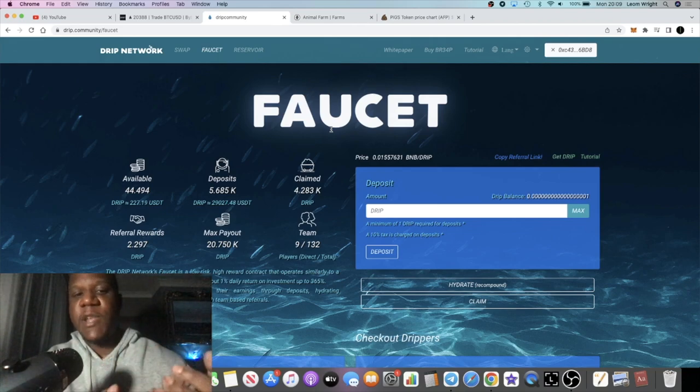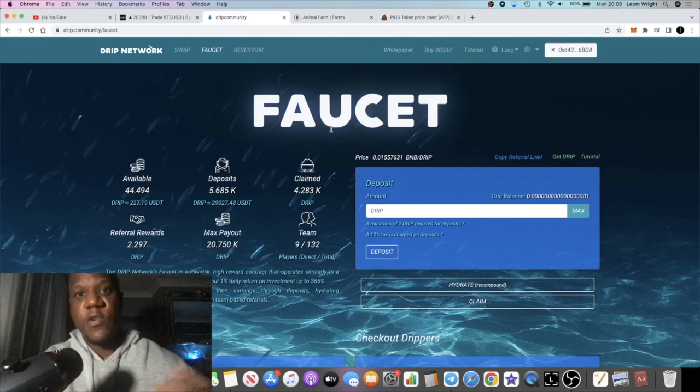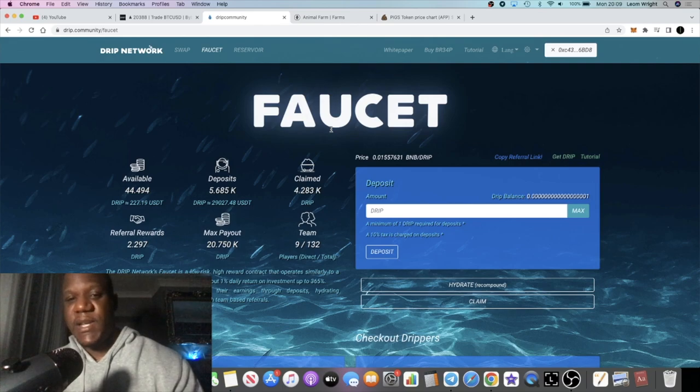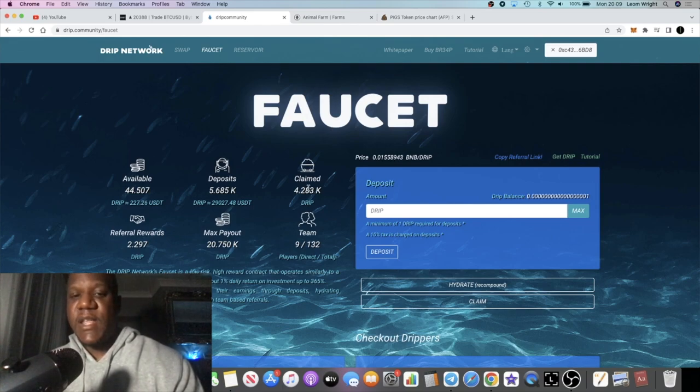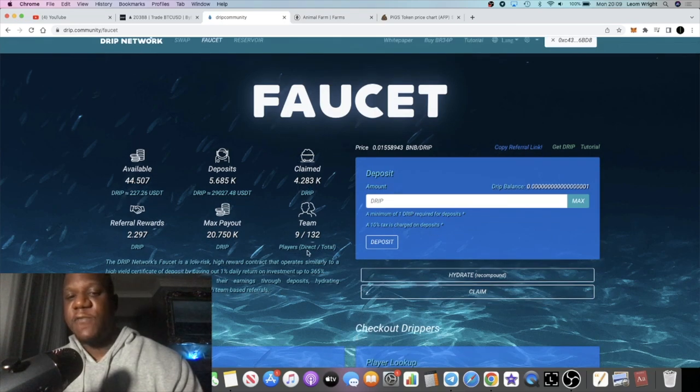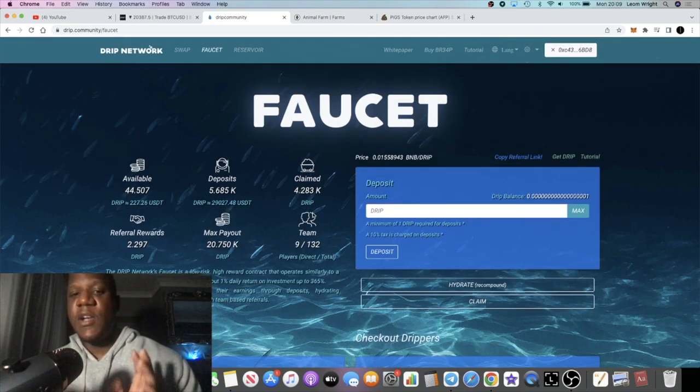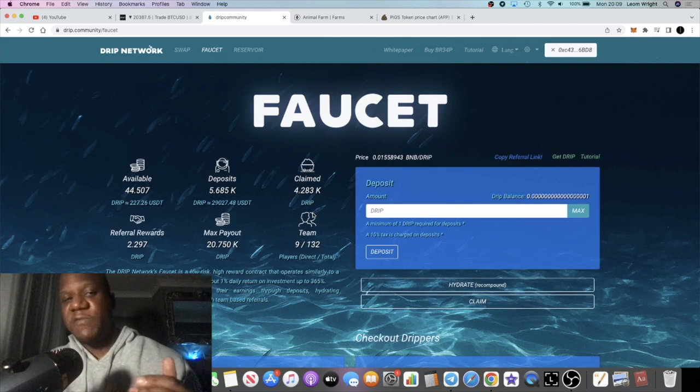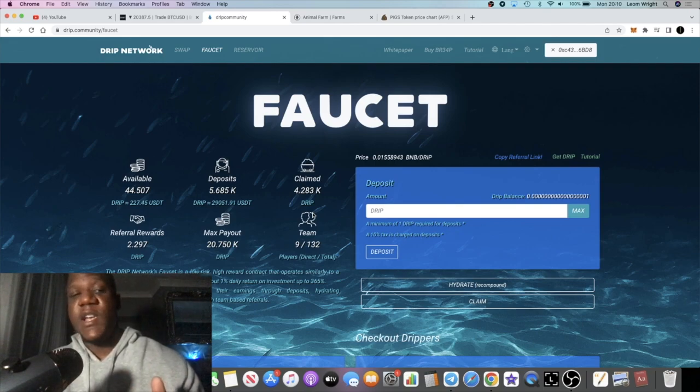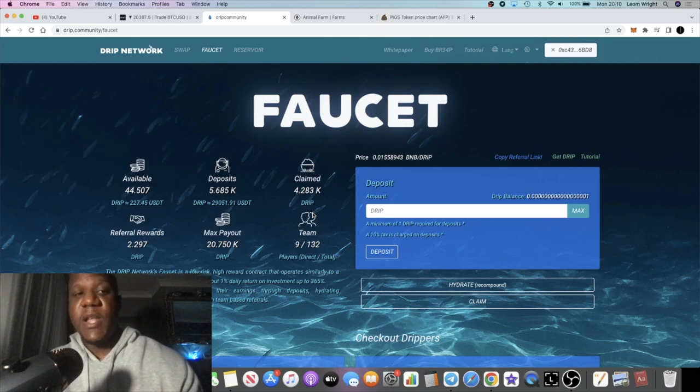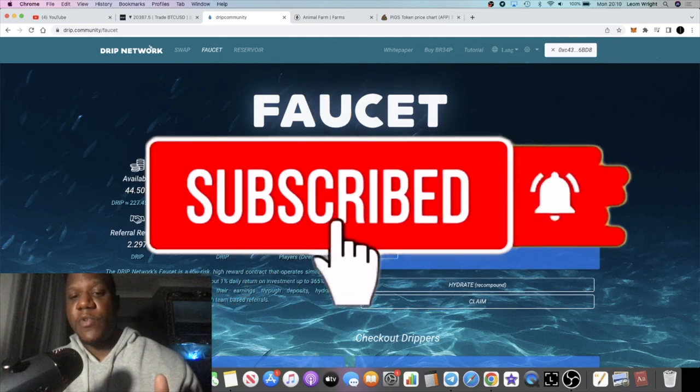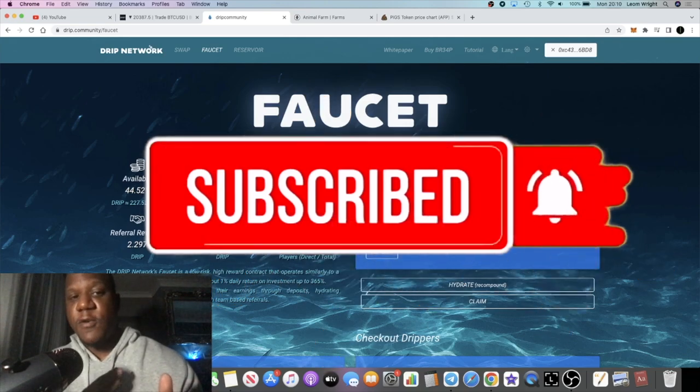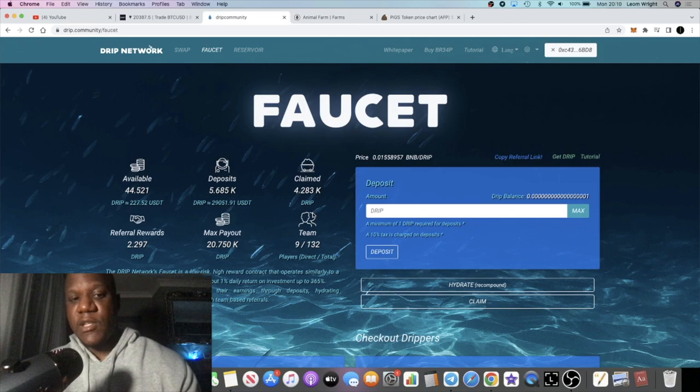If you don't know what Drip Network is, if you're watching this video you probably do, but it is a 1% a day passive income platform. You put money in the faucet, the faucet drips out 1% a day up to 365%. Go back and watch videos on compound interest. I've done videos on compound interest relating specifically to Drip Network. Compounding is going to get you a lot more bang for your buck over time if you delay your gratification.